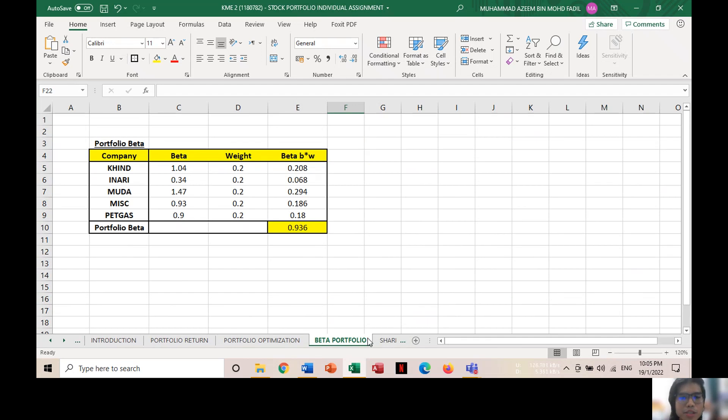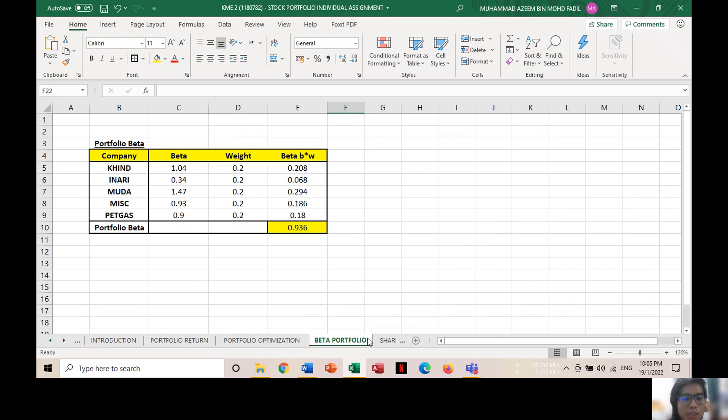The next part shows the portfolio beta of the five portfolios. The portfolio beta is 0.936, and this indicates that these stocks are less volatile as the ideal beta should be below 1. In other words, these stock portfolios are less risky.